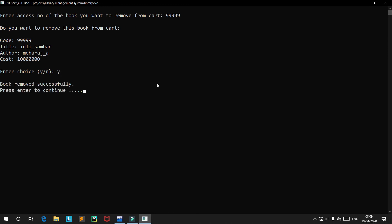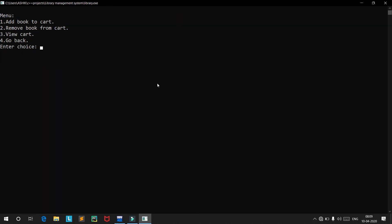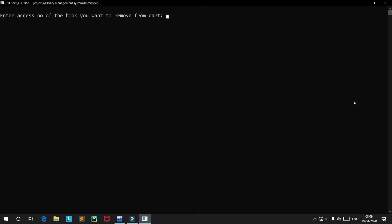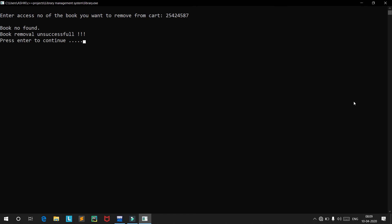We confirm removal. The book has been removed successfully. Viewing the cart now, the total amount is around 8306. You can remove any number of books from your cart. If you try to remove a book that isn't in the cart, you get an error message: no book of this access number, book removal unsuccessful.